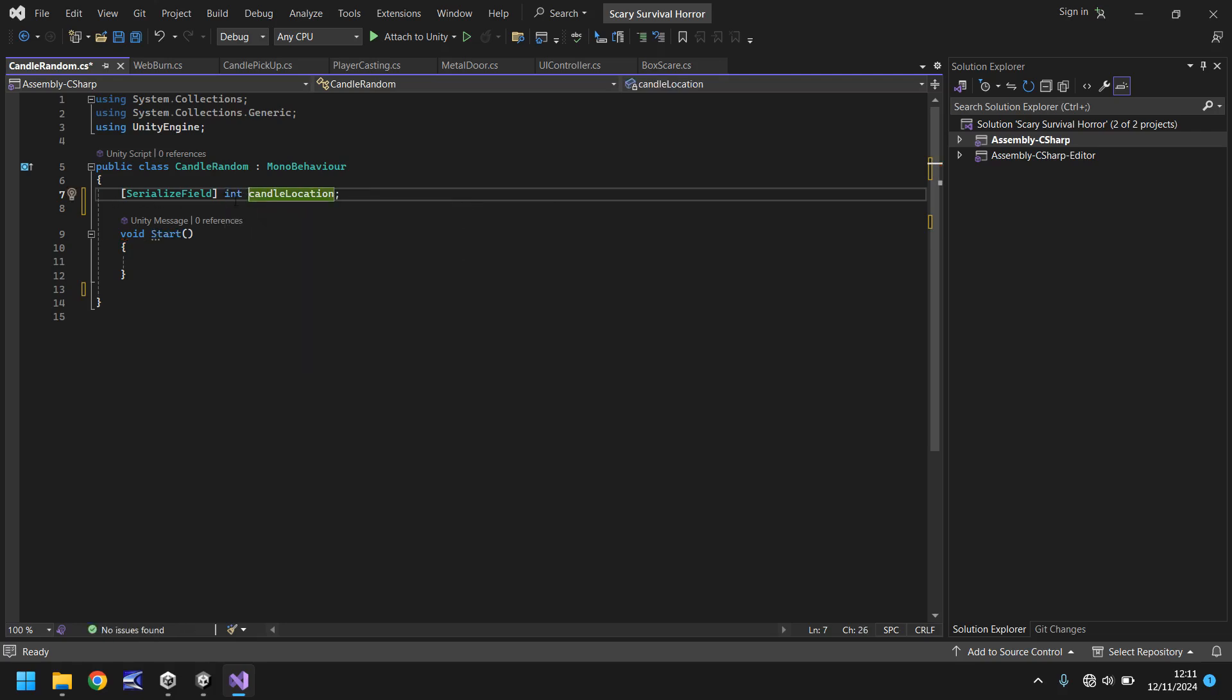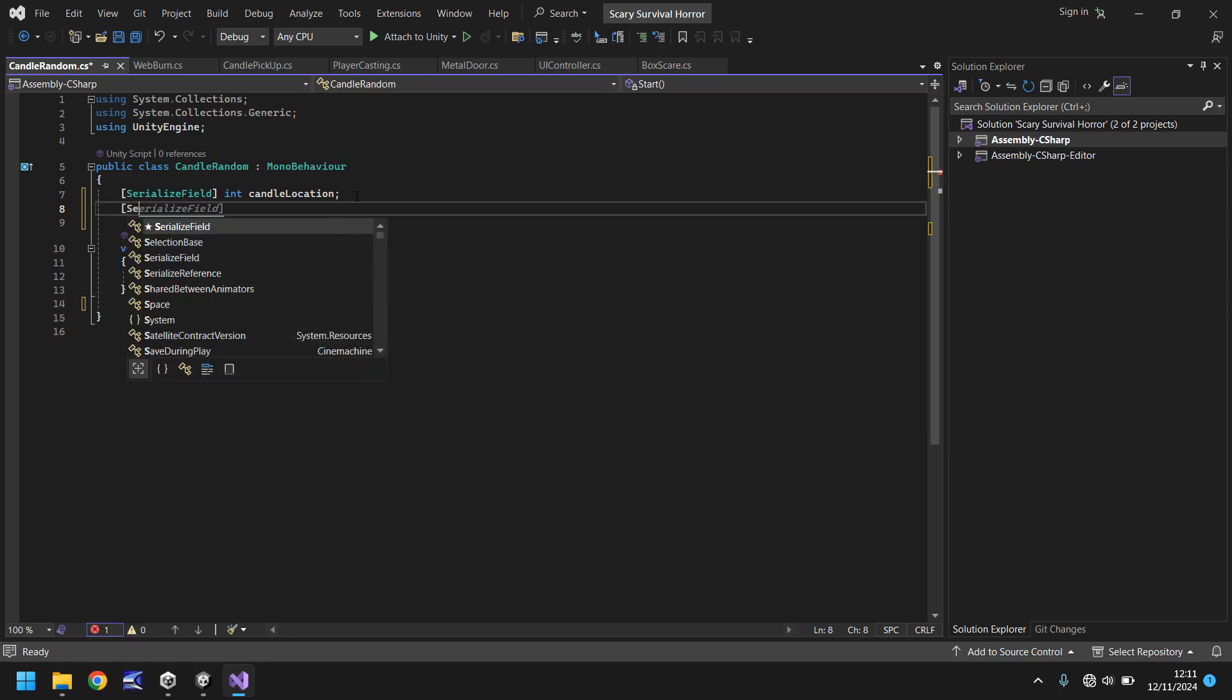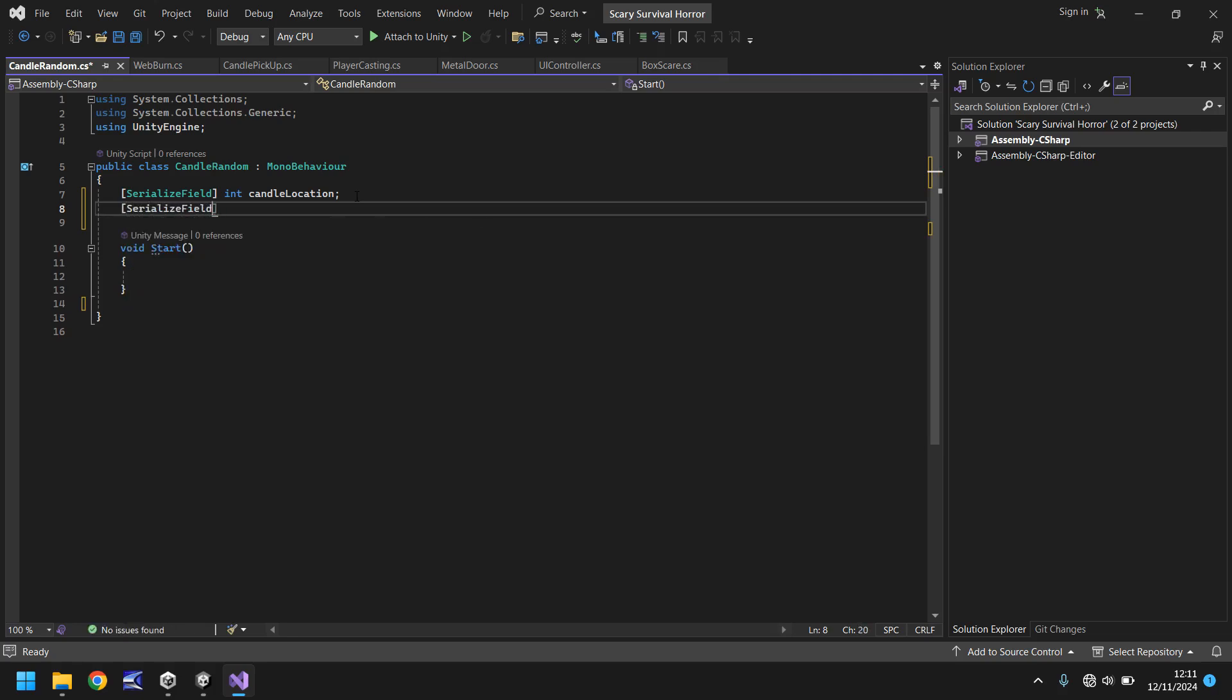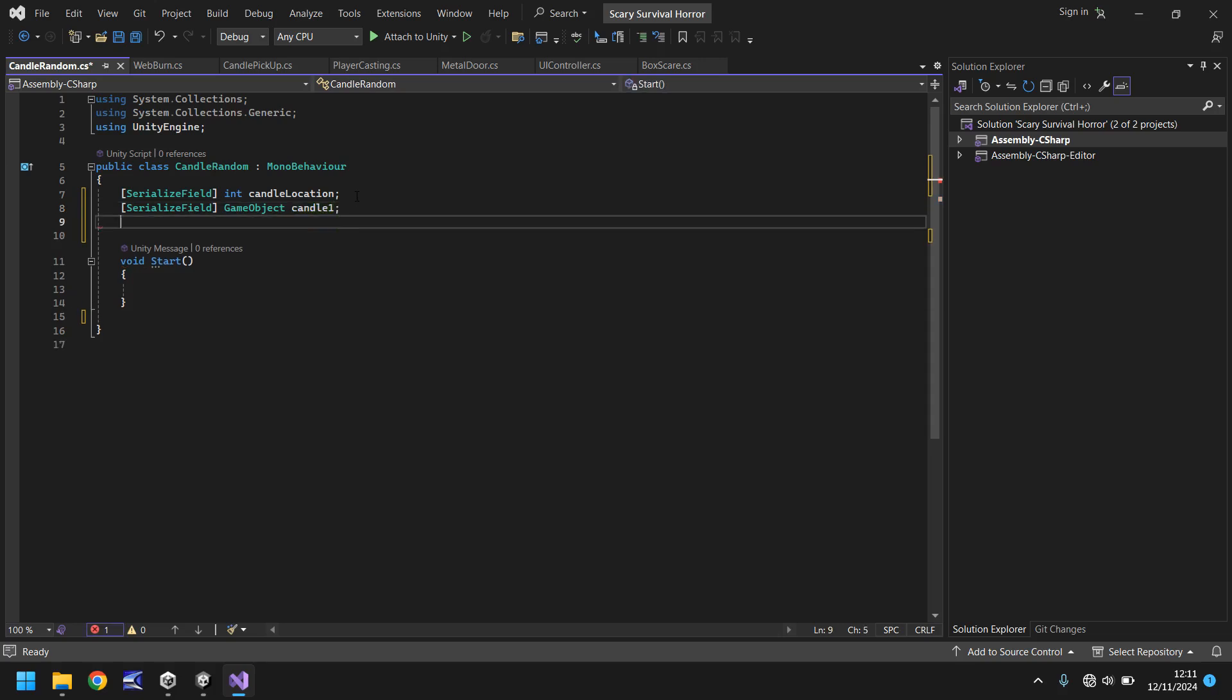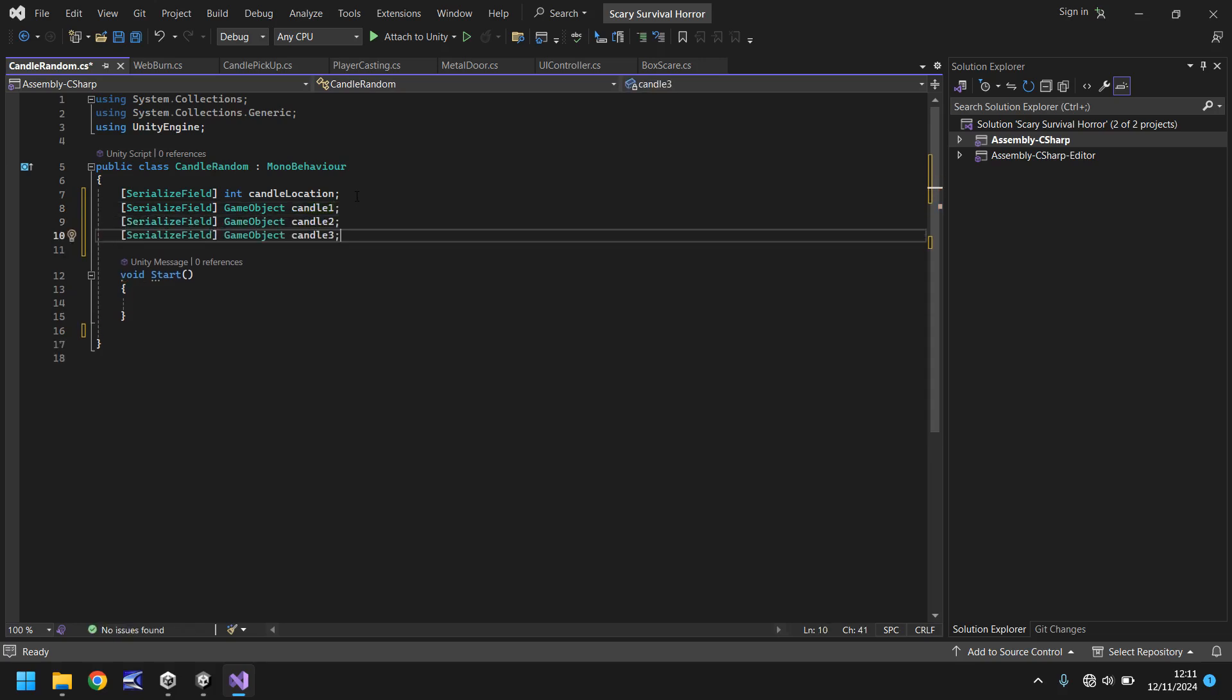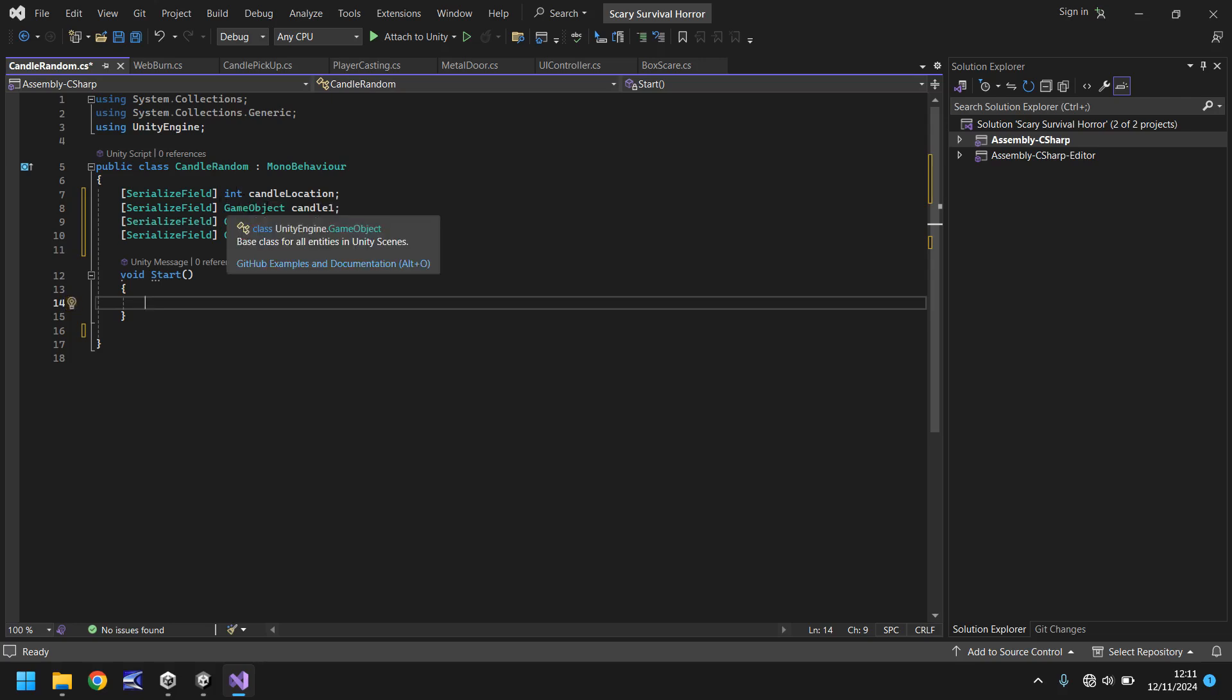Next we need to serialize field and we can say game object. This will be candle one. And then we can do the same candle two and candle three. Now obviously we could go further. If you want many more locations you absolutely can. And what it comes down to is which candle you need to appear. So you could have seven candles if you want. You would just need to know that at that point it's probably worth using an array. But like I say we will get to arrays.